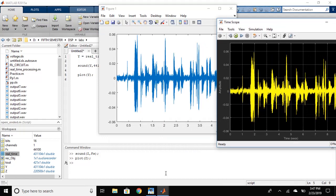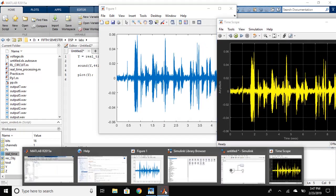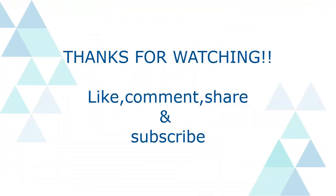So, this is how you can do the real time processing. If you like the video please like, comment, share and subscribe. Thank you for watching.